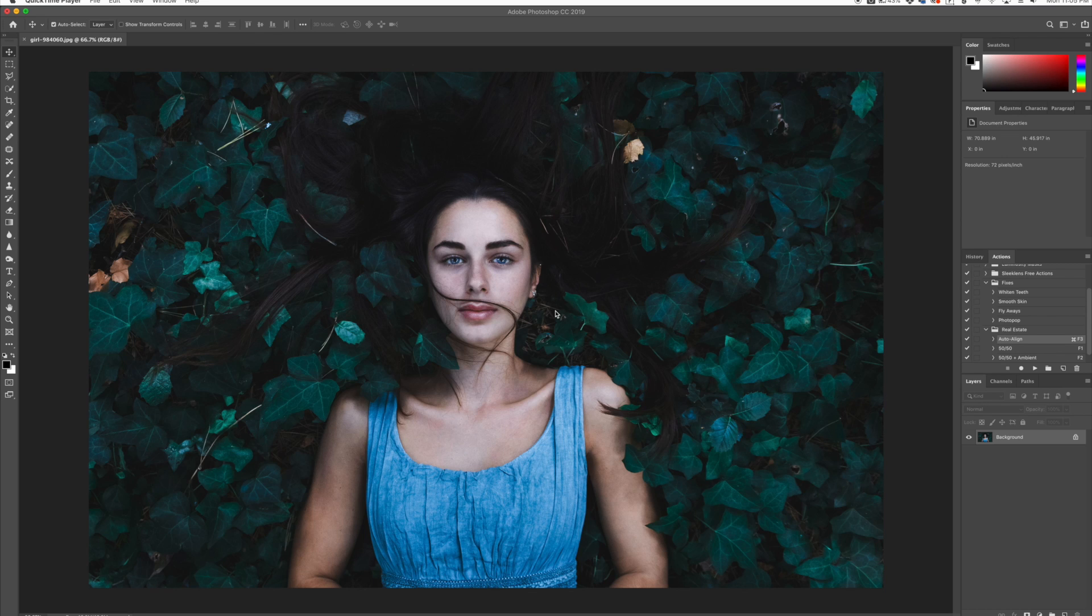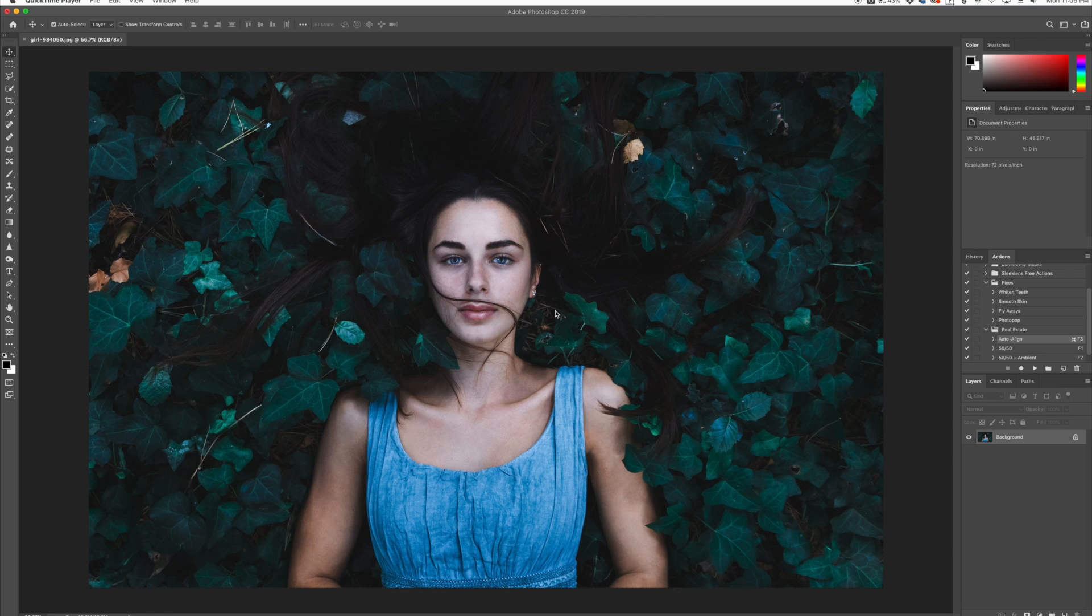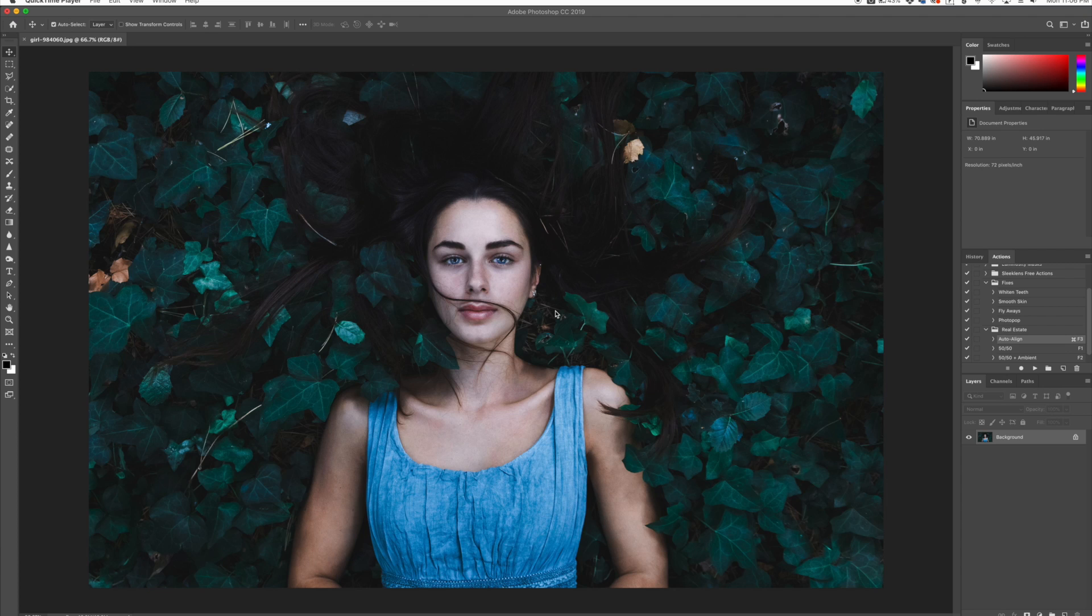So I have this image right here and I want to highlight this person. You can see that the image overall is sort of flat. There's no dodging and burning going on to really make the model stand out as much as she could.